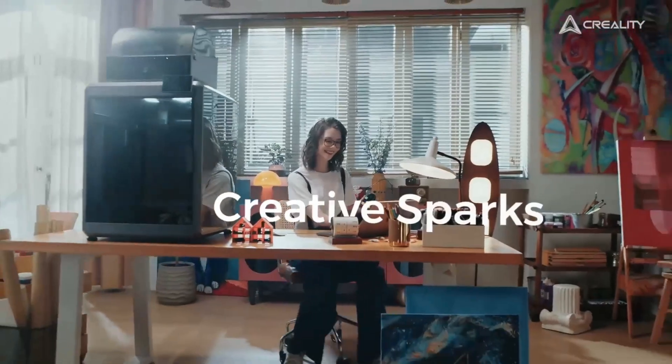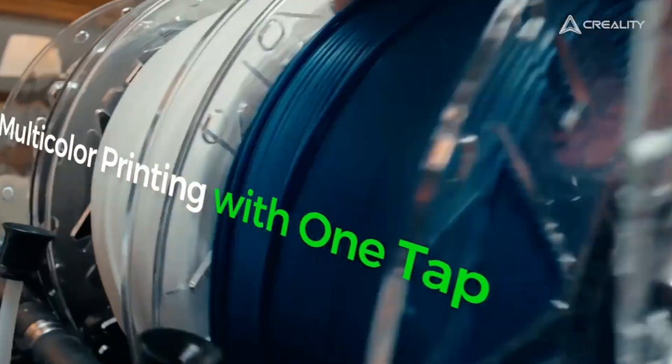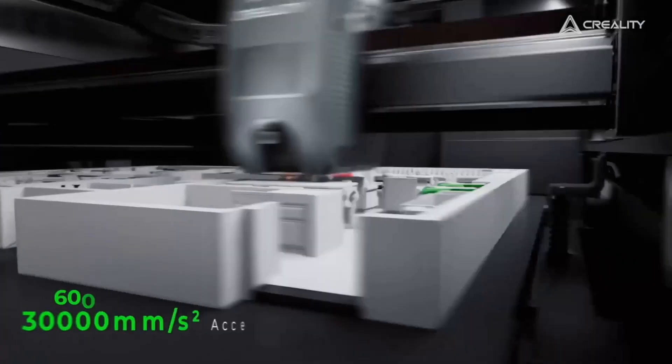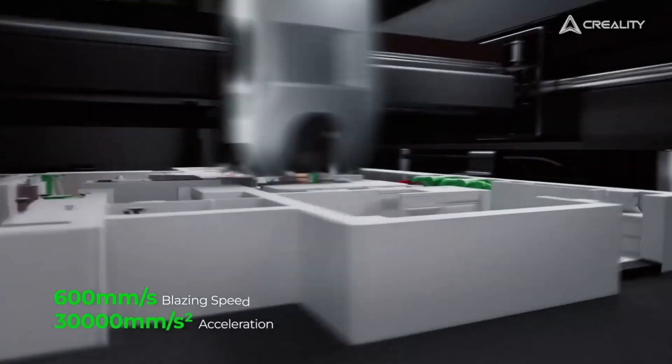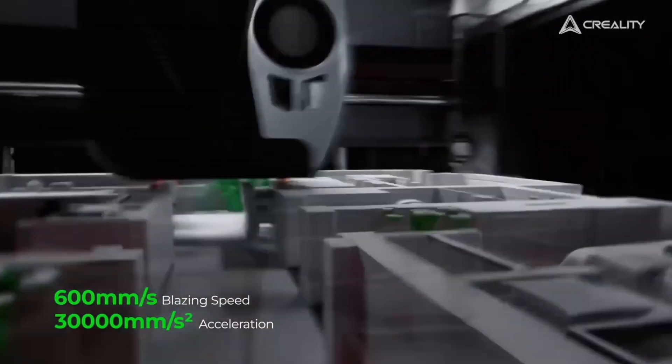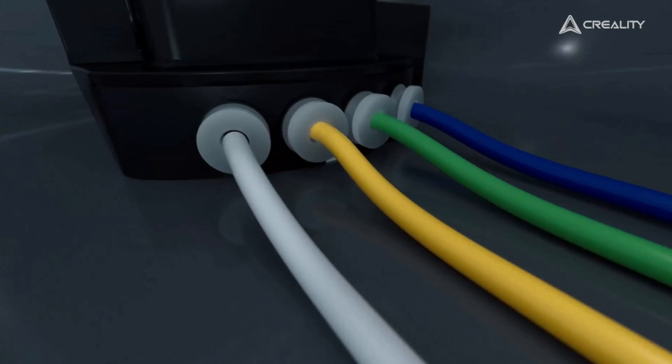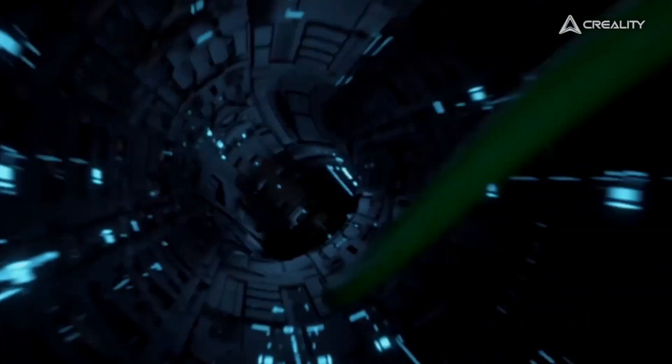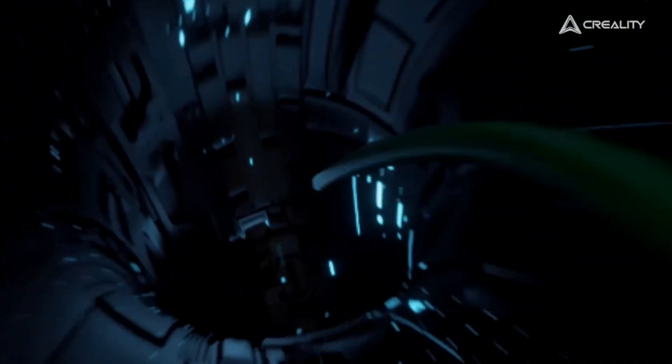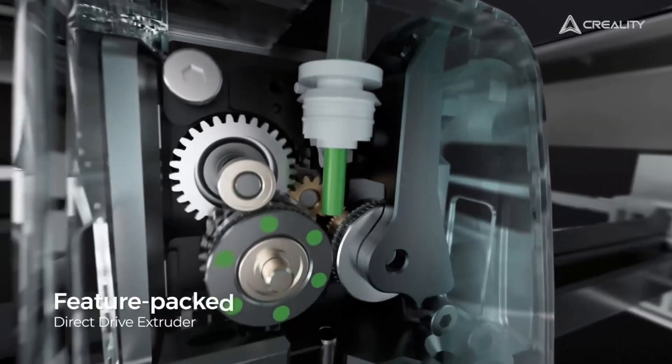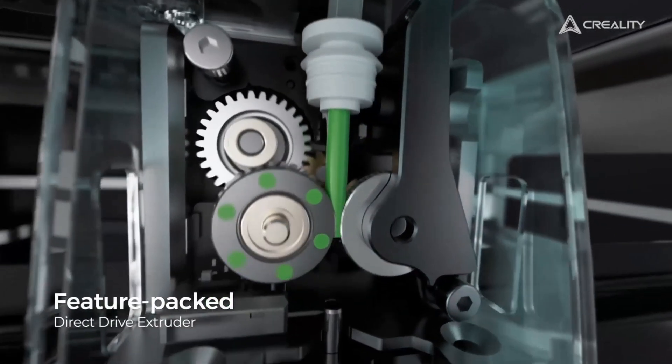Spark creativity with the Creality K2 Plus. Not only are you getting a 600 millimeter per second speed printer that can be achieved with Creality's Hyper PLA, but you're also getting the option of multicolors in a single print.